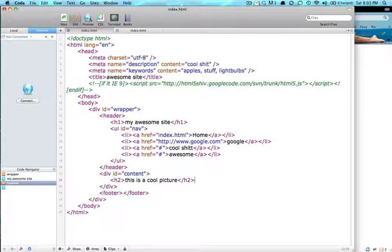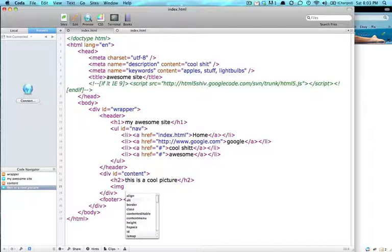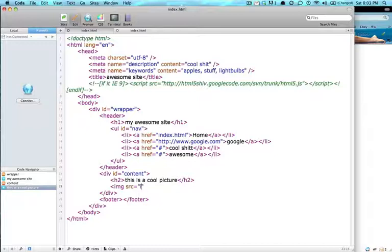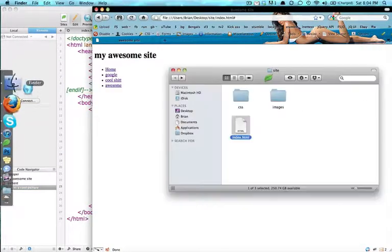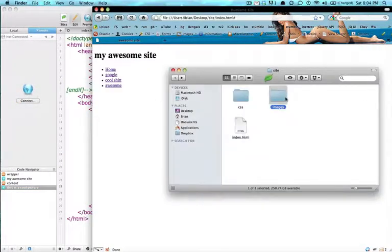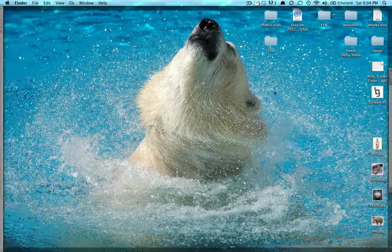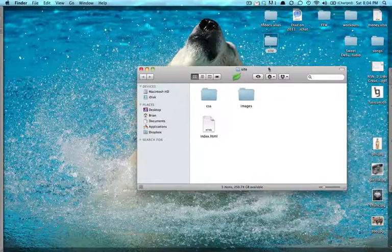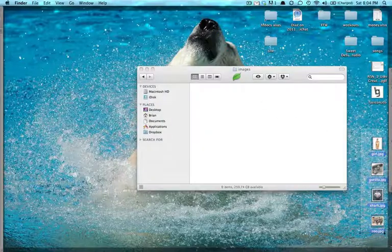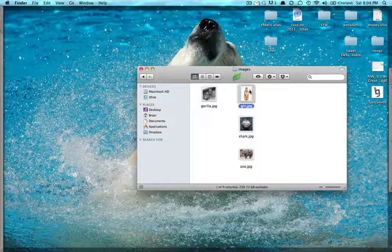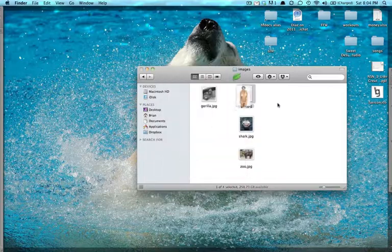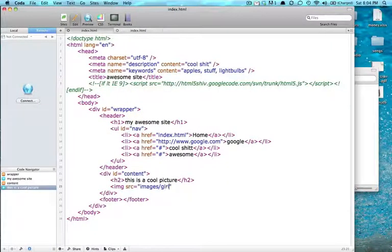And right below it we're going to put a picture. So the image tag we're going to need is an image, that's all you put is img. We're going to give that a source of images slash whatever my picture is called. I don't have any pictures inside of my images folder, so I'm going to put some images in there. I have this picture called a girl, so I'm going to put this girl in here. So images slash girl dot jpeg.